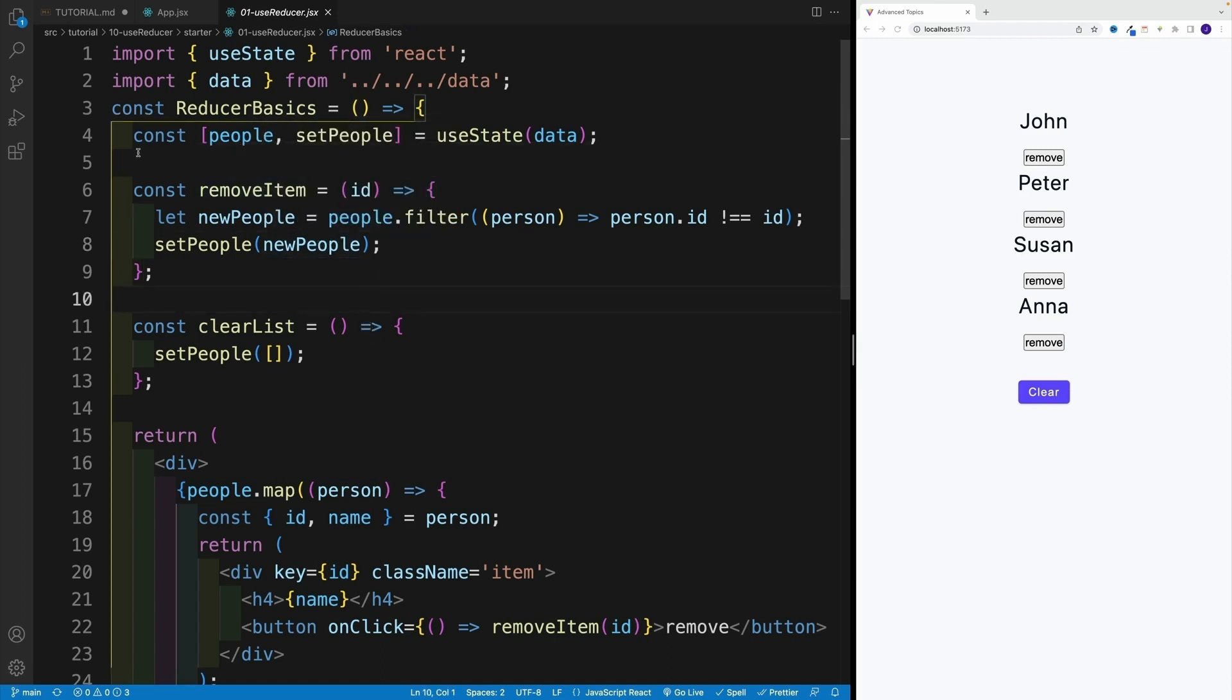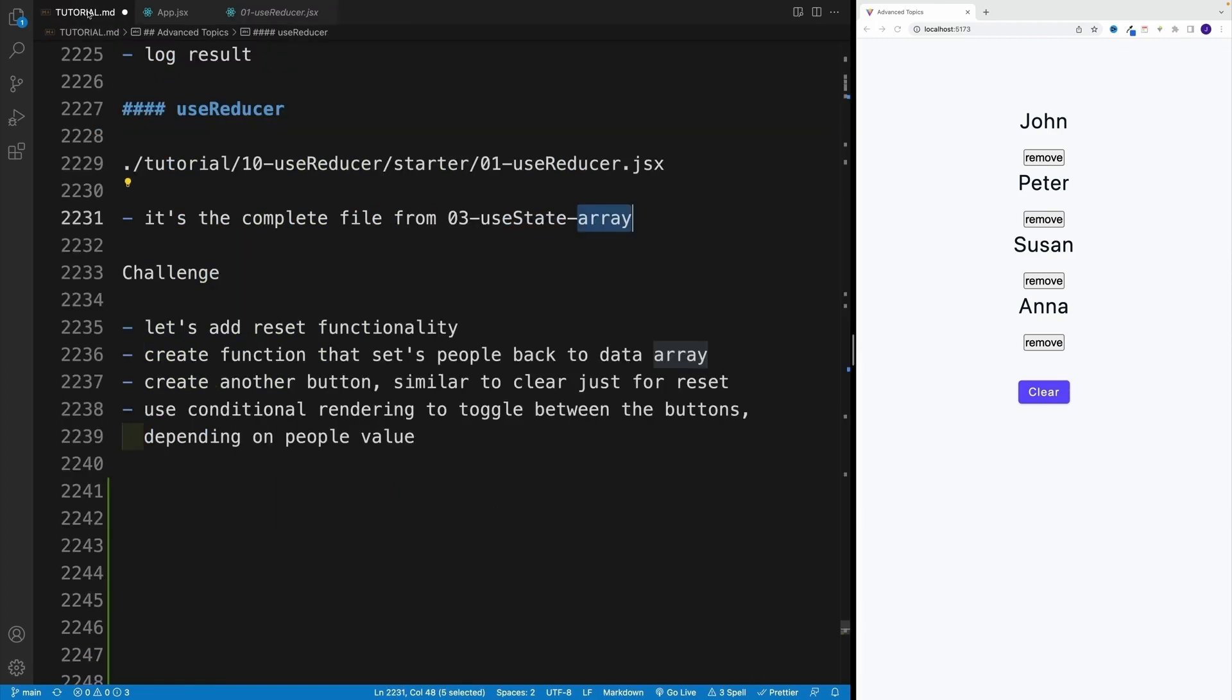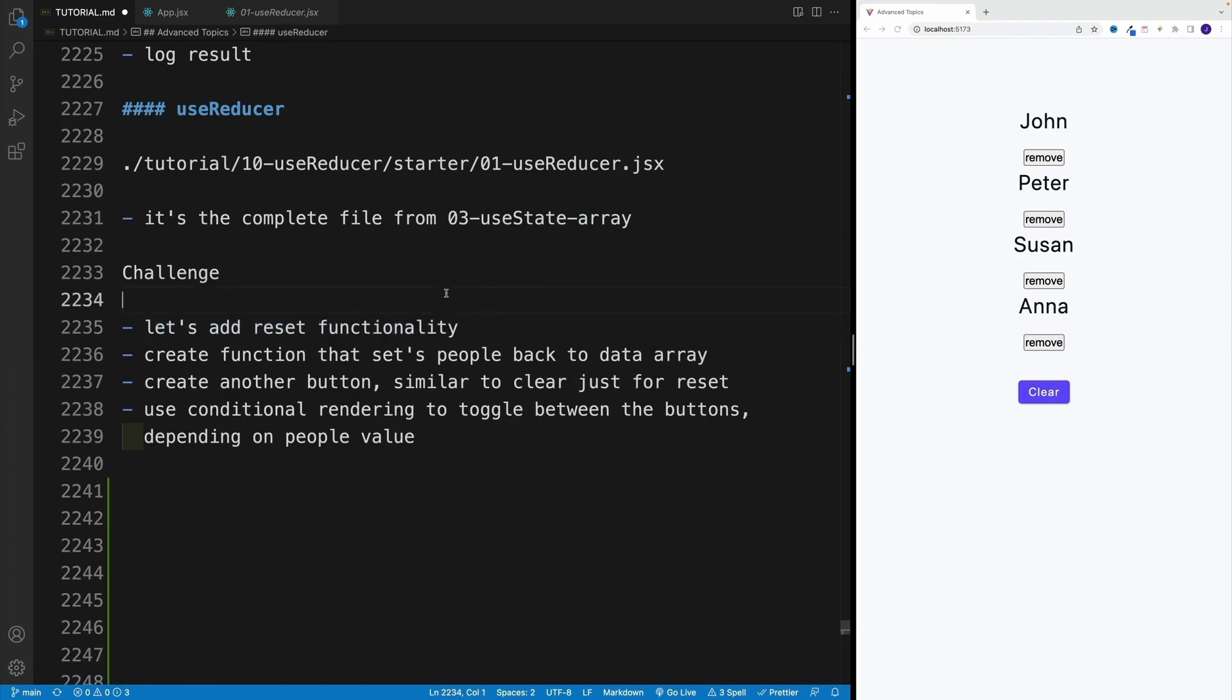And let's start with a tiny challenge. I want you to add to this one a reset functionality. Now, don't worry, we're not going to do that right away with useReducer. We'll simply do it by just adding a function. And in that function, essentially, I want to set back the state to an array.